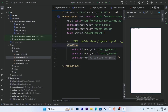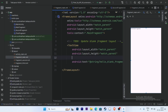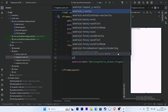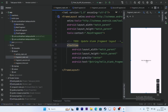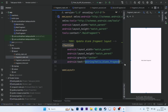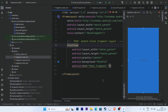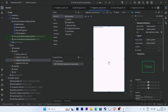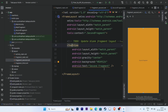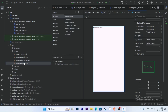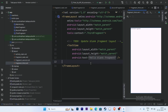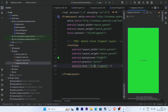Open each fragment layout and give gravity center to the TextView. Give a distinct background color for MainFragment. Then select SecondFragment and give a background color. Then select ThirdFragment and give a text and a background color.